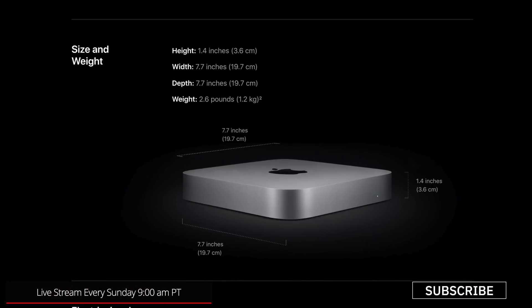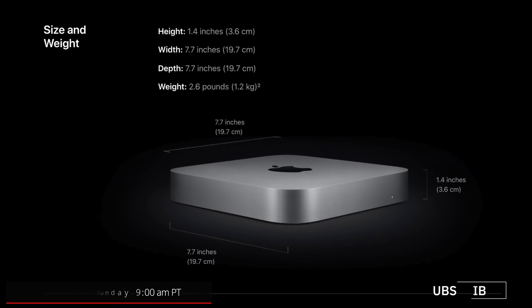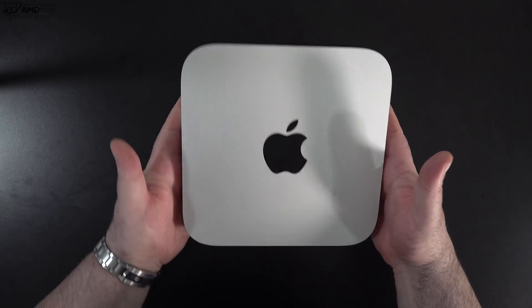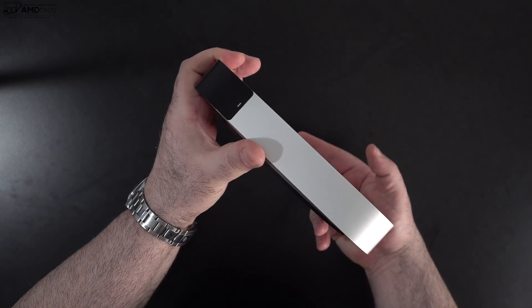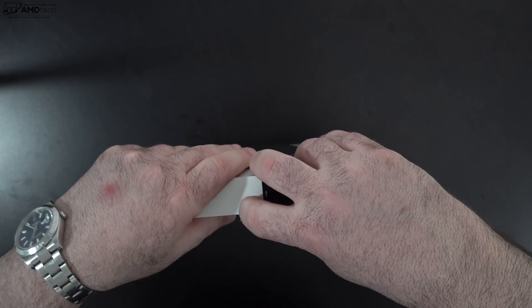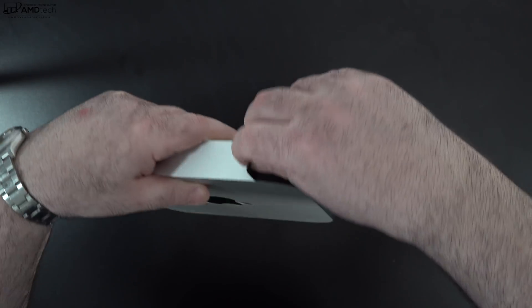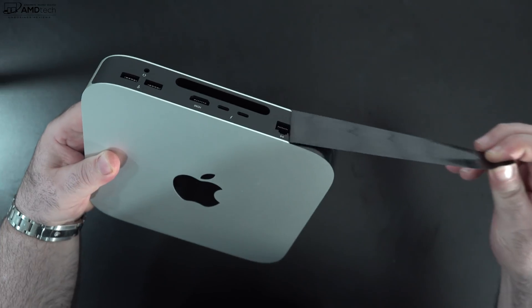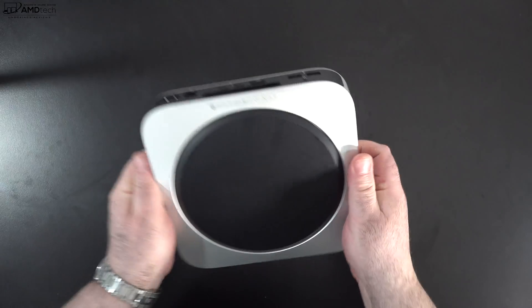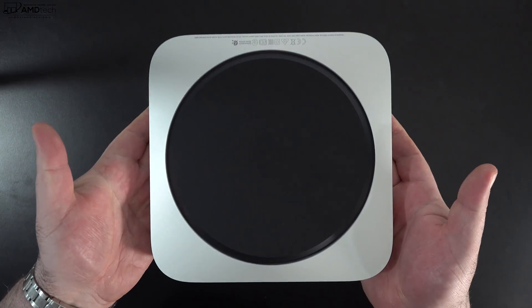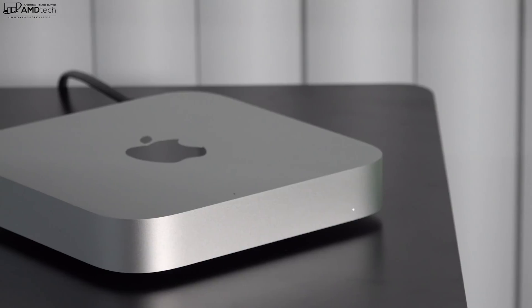At 2.6 pounds or 1.2 kilograms, the Mac Mini M1 is actually pretty light and actually portable if you want to take it with you on the go. This is great where you have a separate location that already has a monitor and keyboard and mouse ready to go but you need something portable. It's also great for hotel rooms, and its slim profile is also great for home theater PC.